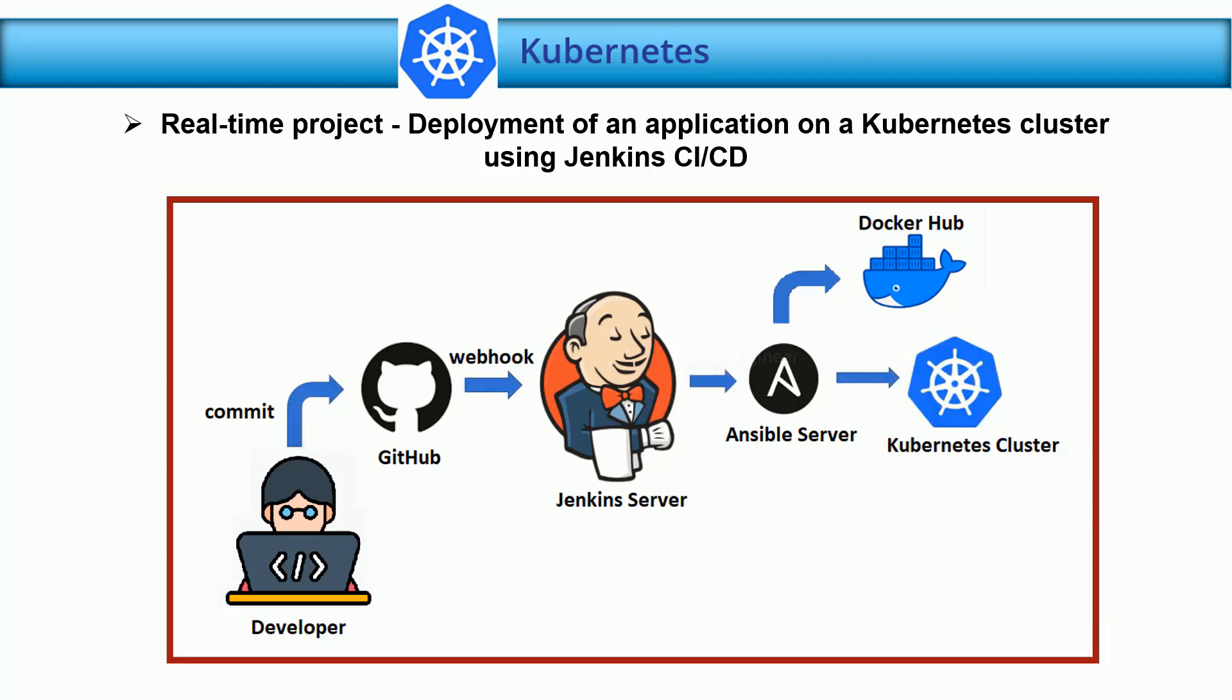That's a very important project. To accomplish this project, we need three servers: the first one is for the Jenkins server, second one is for the Ansible server, and the third server I need for my Kubernetes cluster.